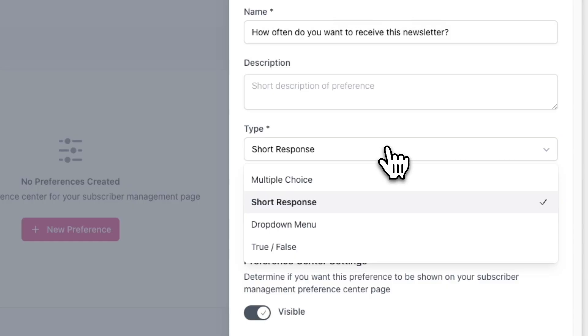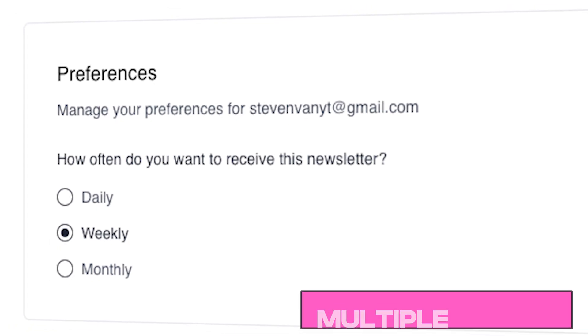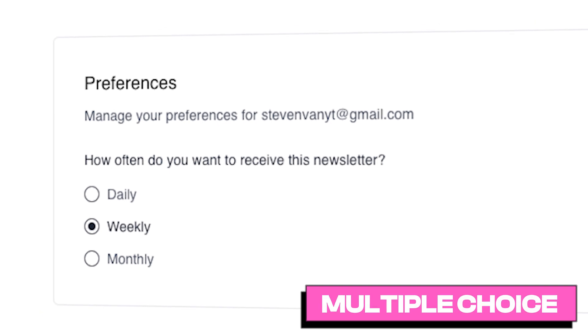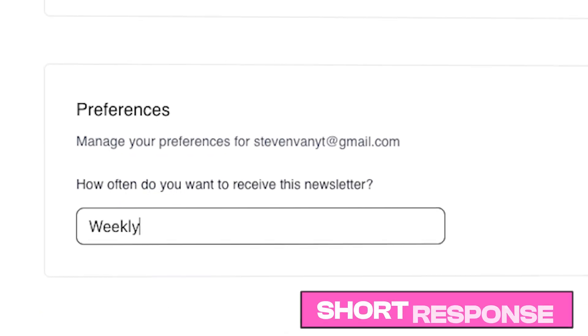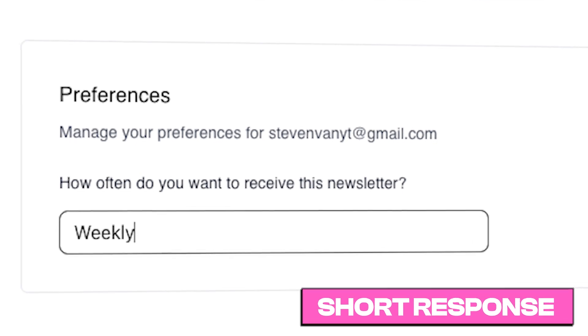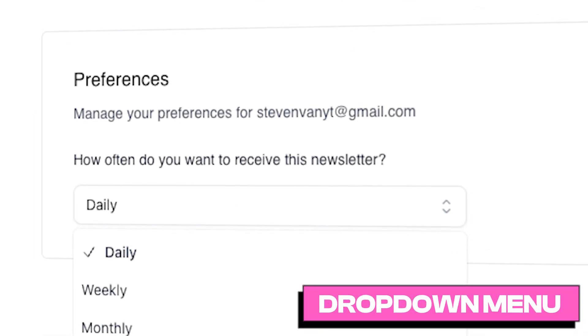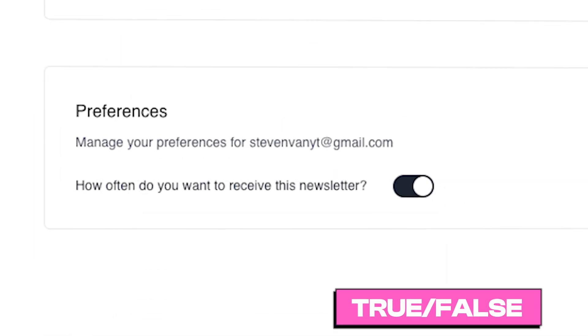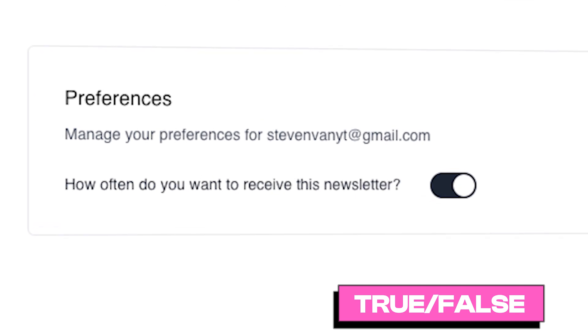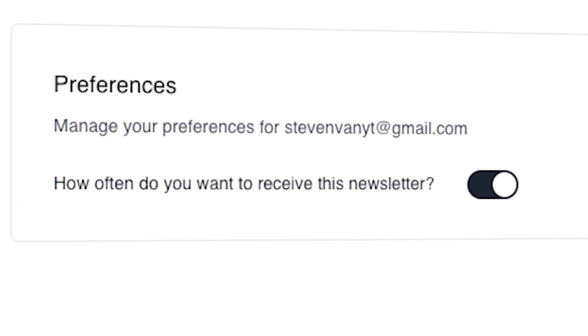Next, choose the type of preference. This will simply change how your preference options are displayed. For example, multiple choice will allow users to choose one or more options from a preference. Short response will allow users to enter their preference in a text box. Dropdown menu will allow users to choose an option from a dropdown menu. And true/false will allow users to toggle on or off a preference. Depending on the type of preference you're creating, you'll choose a different type.